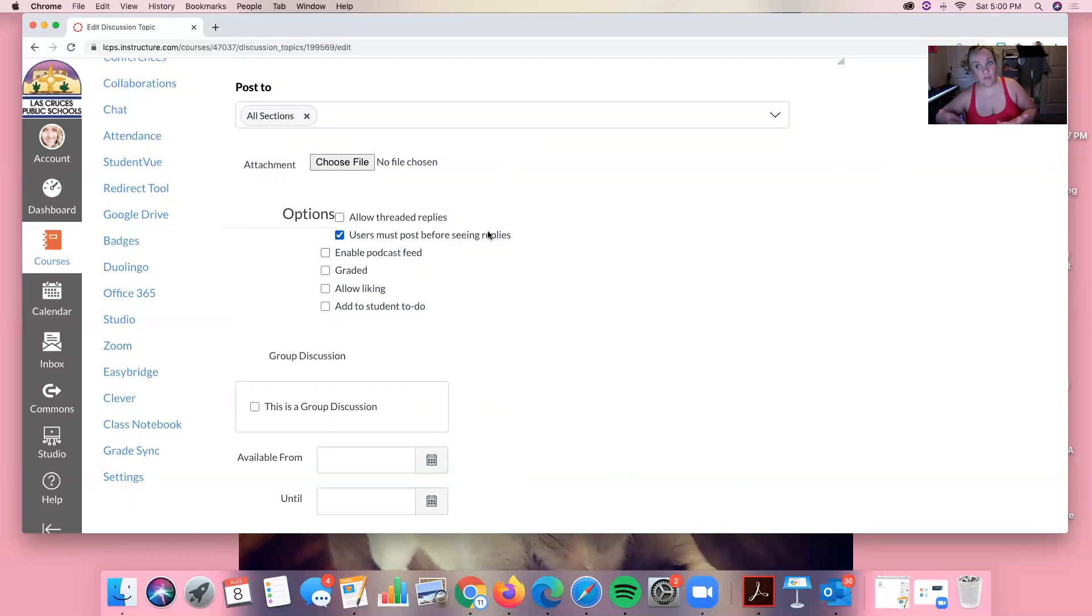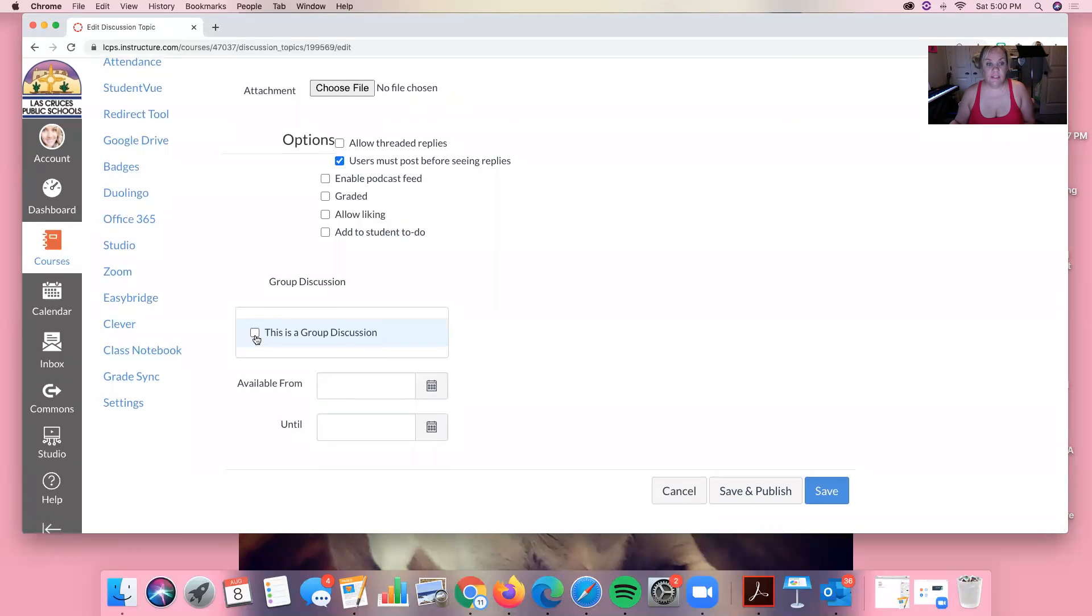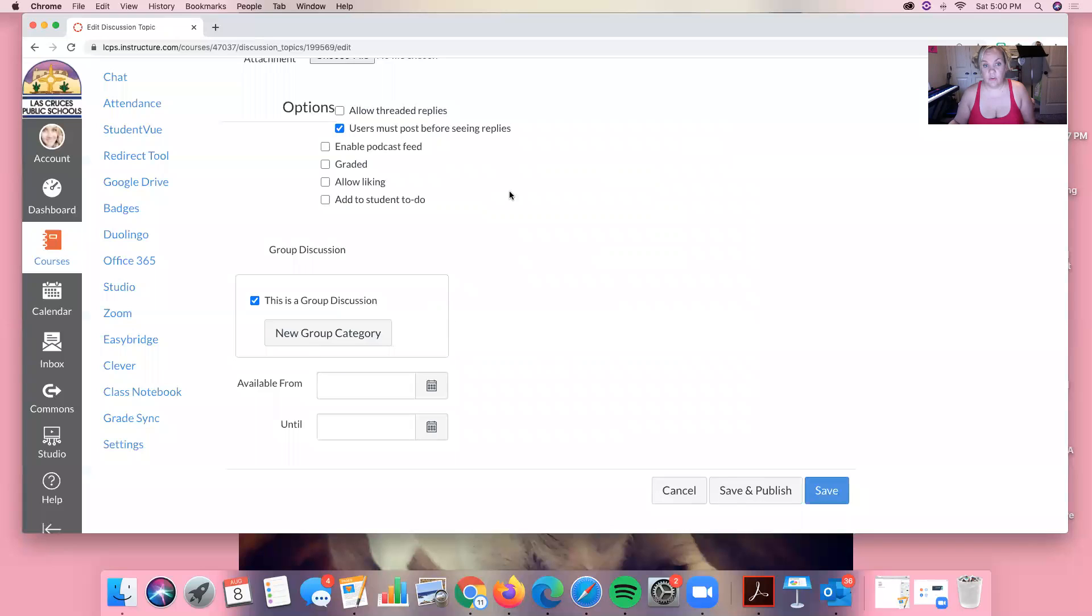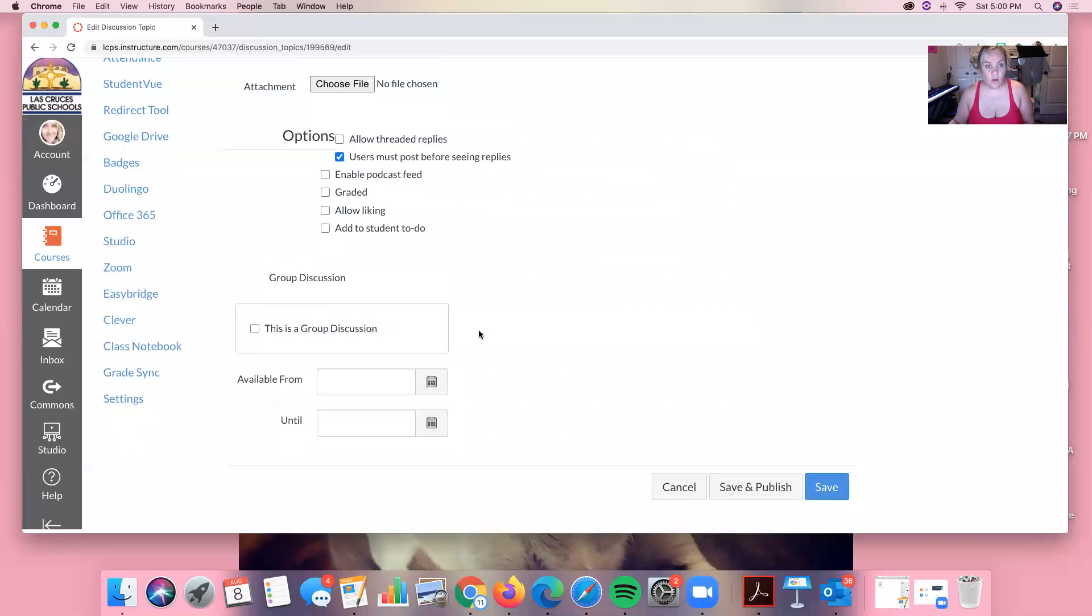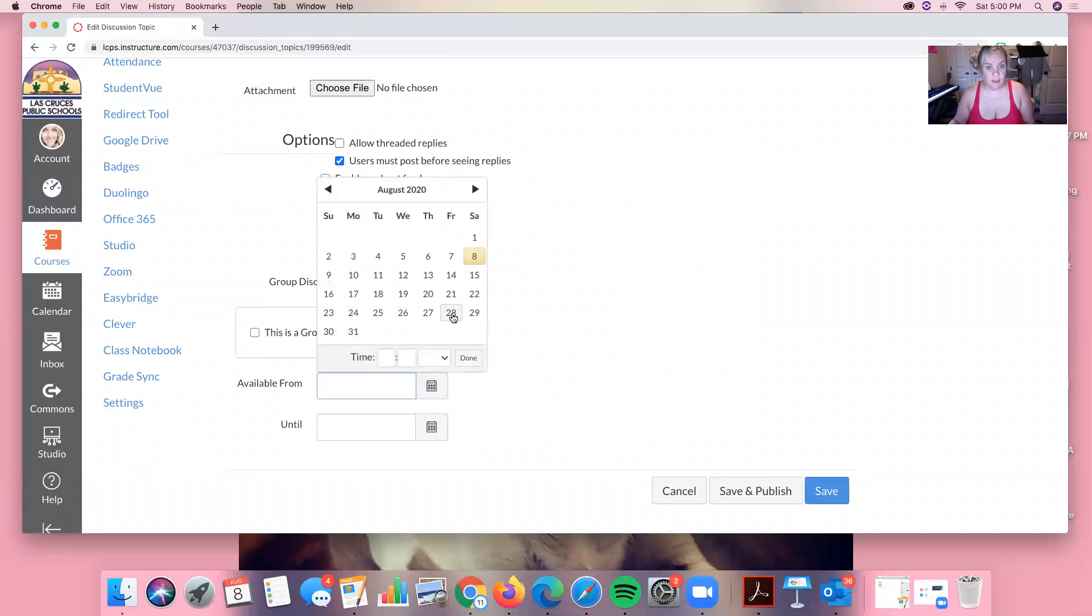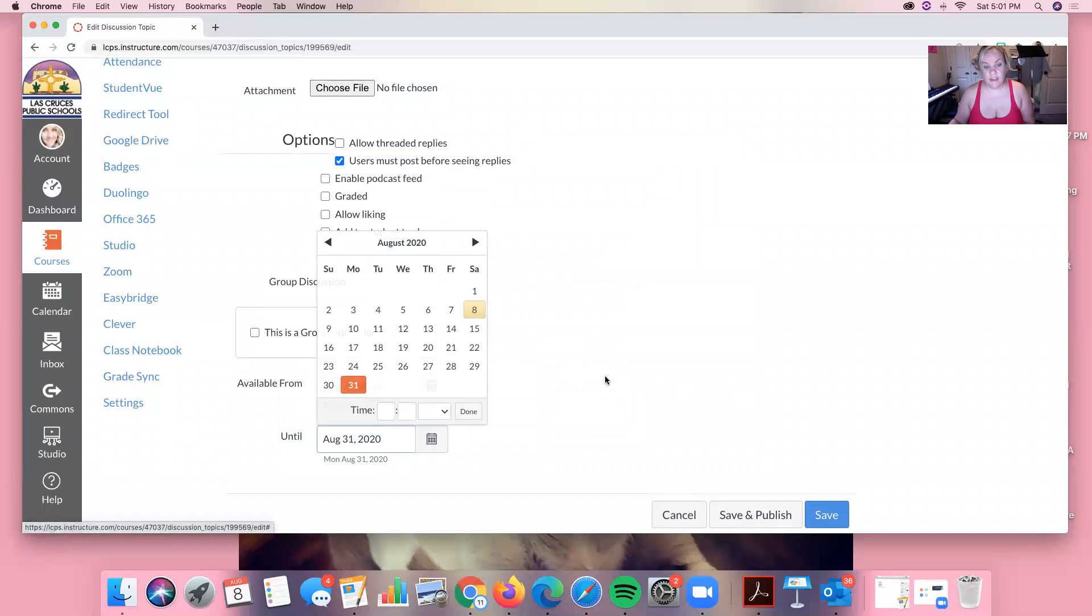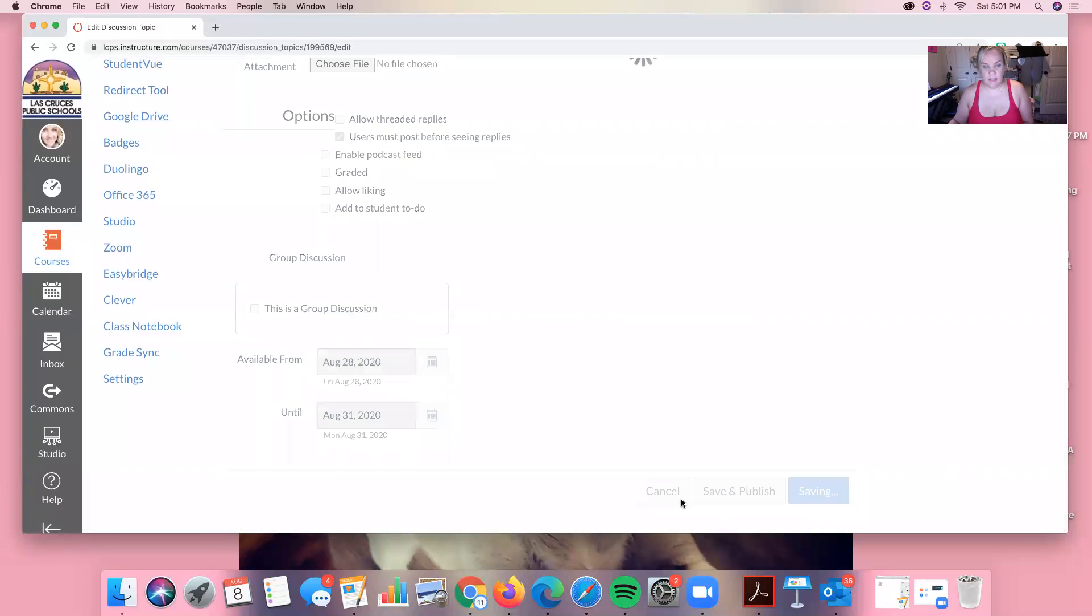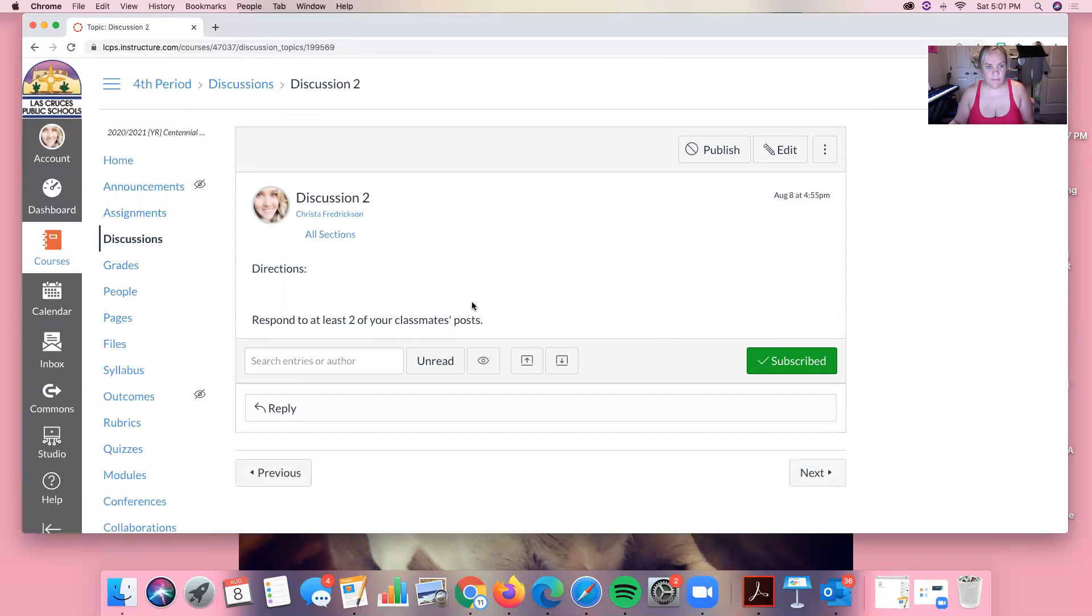I want them to write their own response and then once they post it they can see what other people had. You can decide to make this a group discussion and you can enter group sets that you've created within groups. Or you can just leave it as a one-person thing and then you can set the availability when you assign it and when it is due. And once you do that you can save it. Bam. And now you have a discussion.